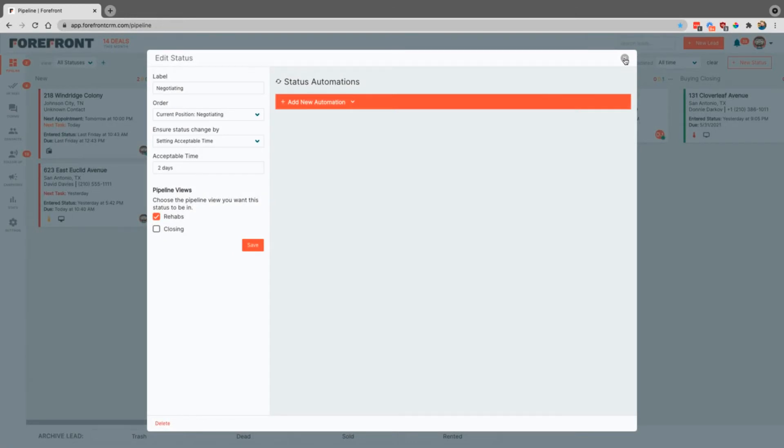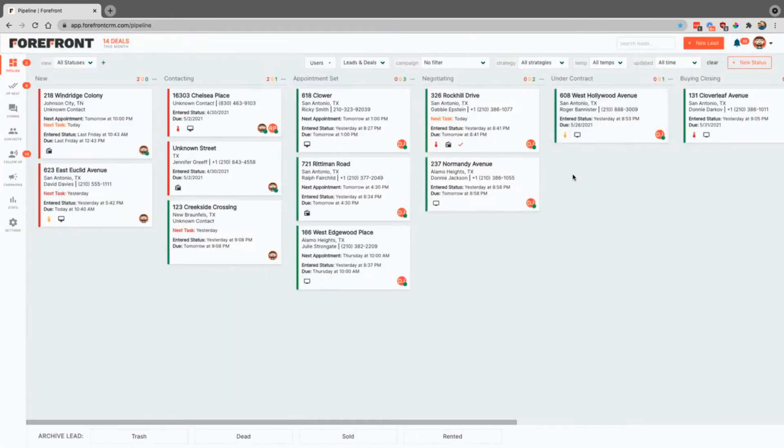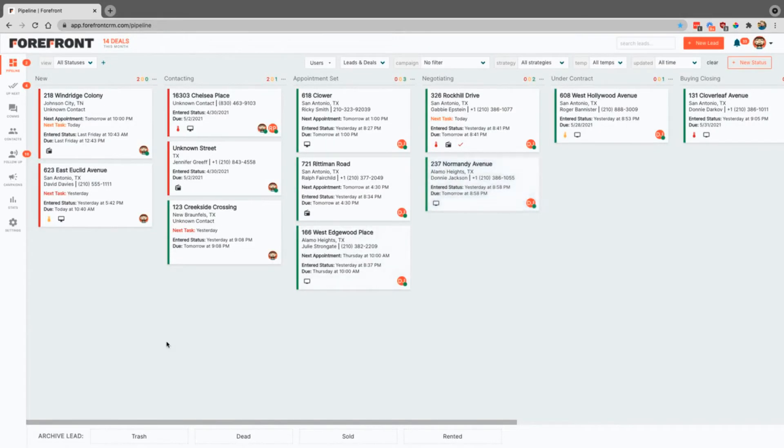If you want to, you can actually assign text messages to go out when a lead comes in here, or you can actually create an entire new status just by clicking this new status and placing it wherever you want inside of the system.